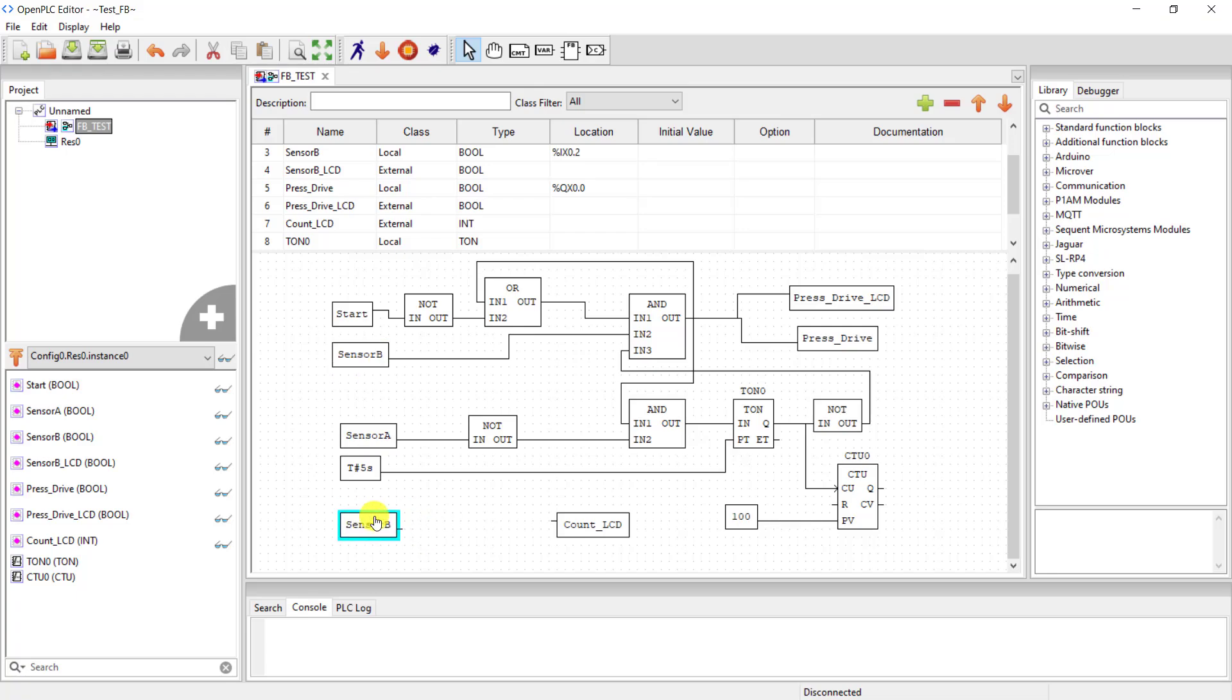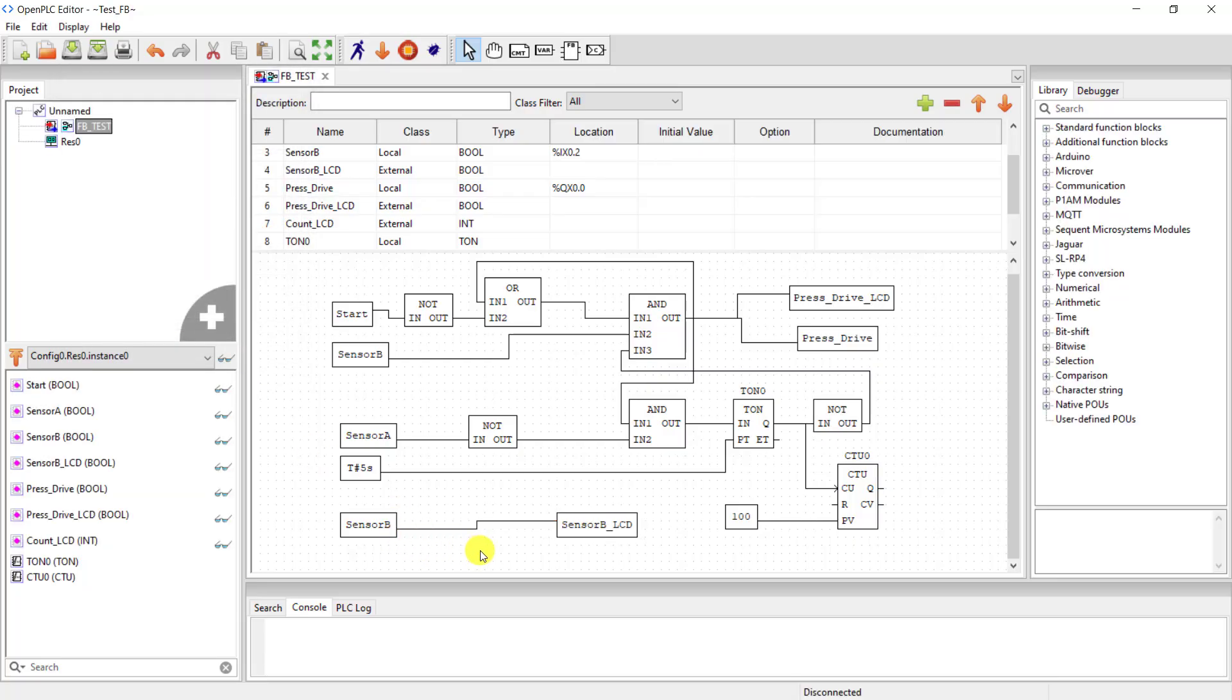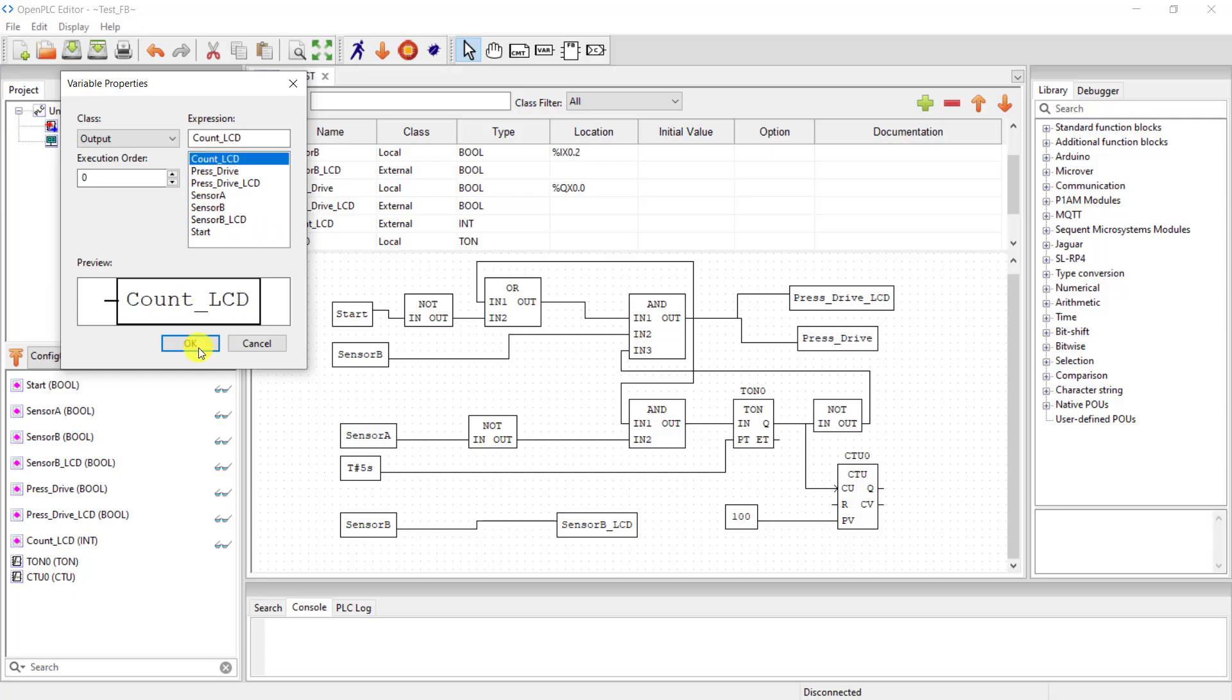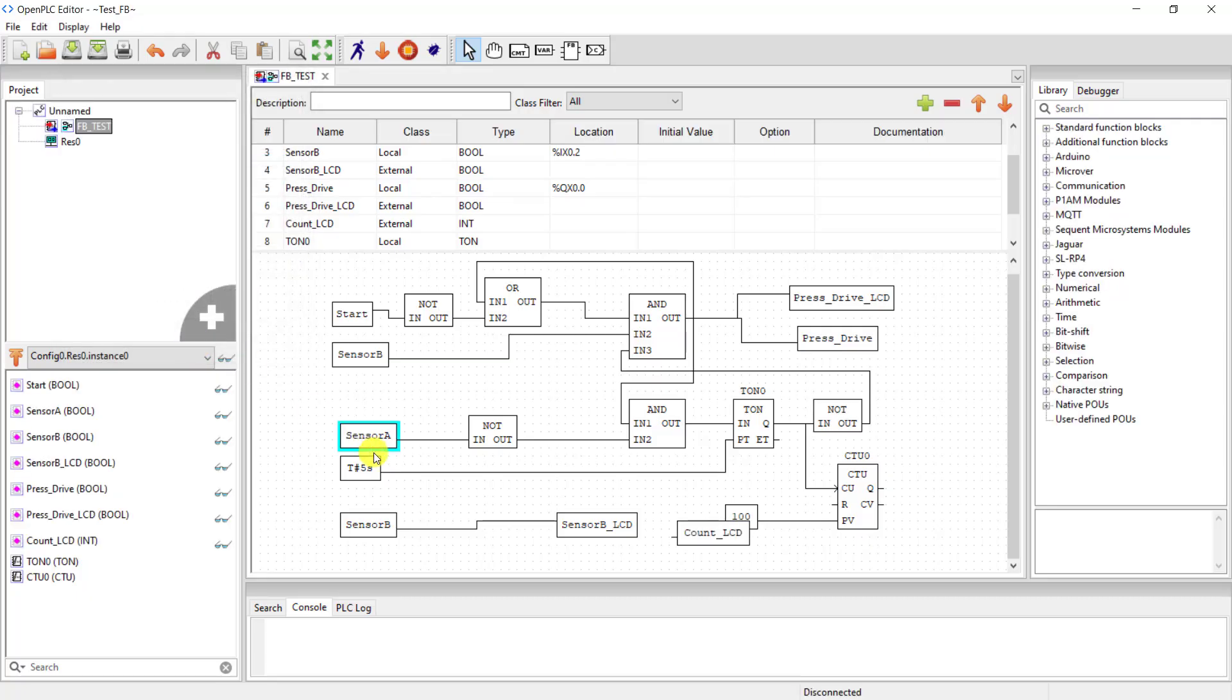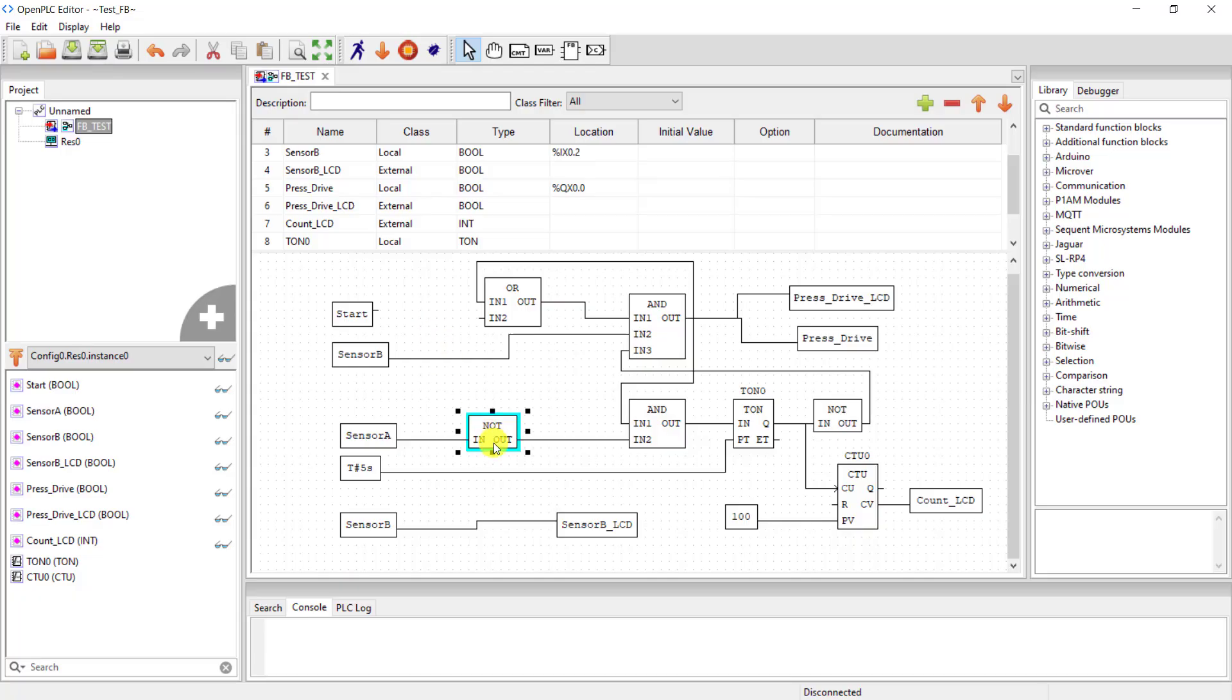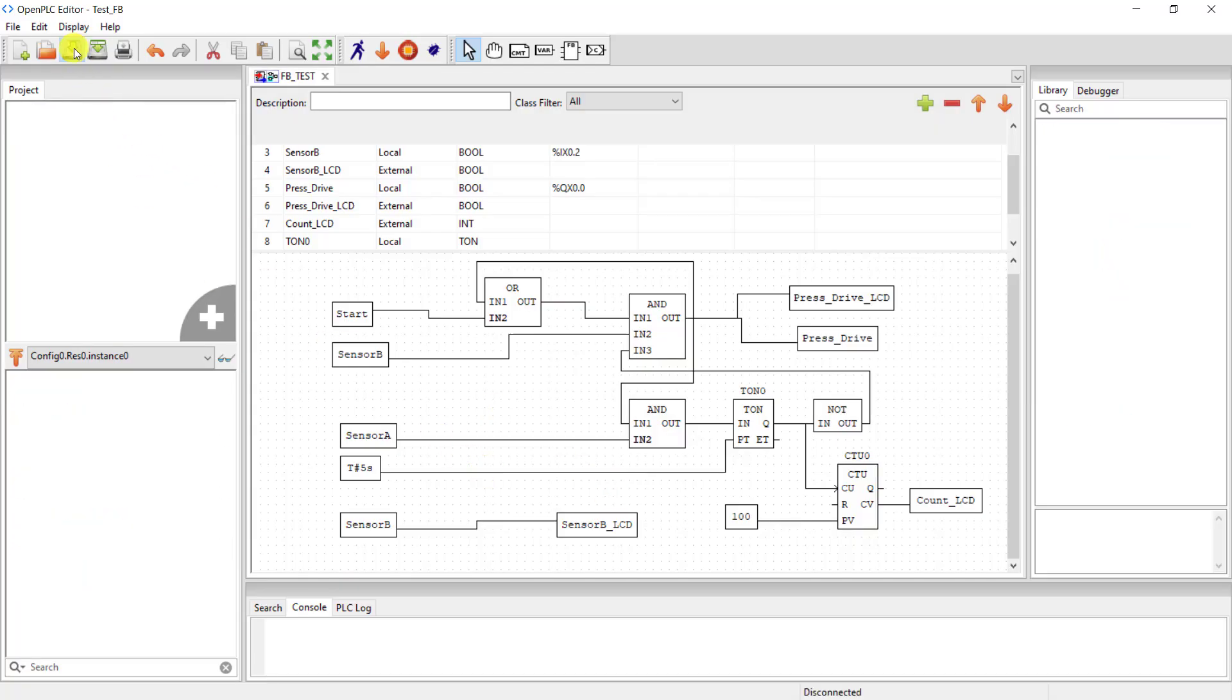And I add another variable and then change it to output and select the counter underscore LCD. And now bring the sensor B and connect it to it. But wait, this is indicating that the data type is not compatible. This section is supposed to be sensor B underscore LCD. I change that correctly. And now add the final variable which is the counter. I change it to output and assign the counter underscore LCD to it and connect it at the CV output of the counter. Our board is now pulled down, not just like the previous one. So I delete these notes and then connect these sections directly to the AND and OR gate respectively. I can now save it.